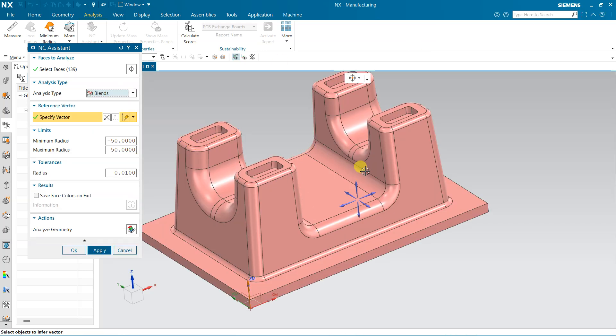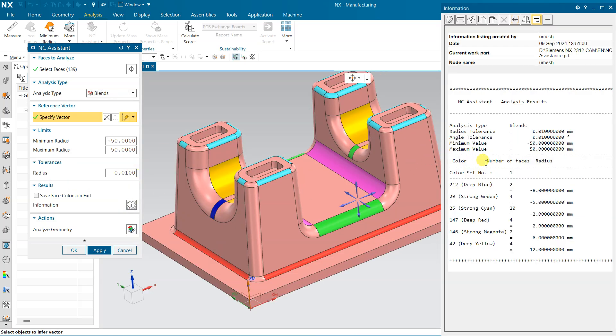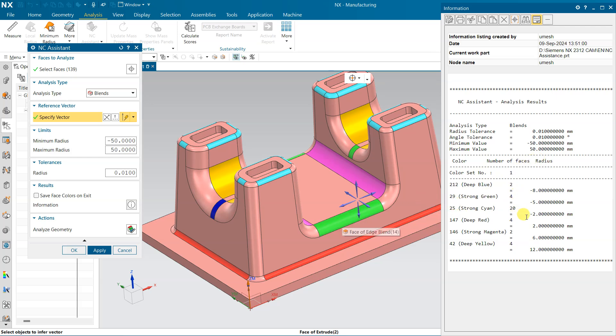For fillets which are available on the part, we can also see their radius. See deep blue - deep blue is this one, this is 8 radius. And for green, see, this green one is 5.